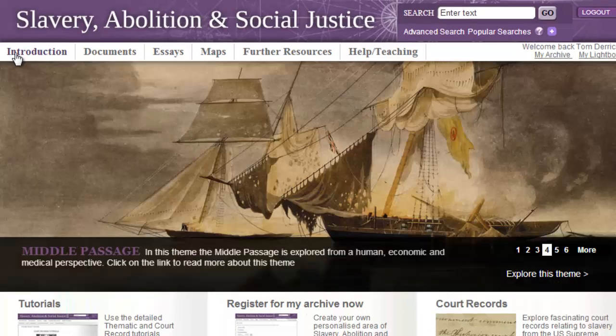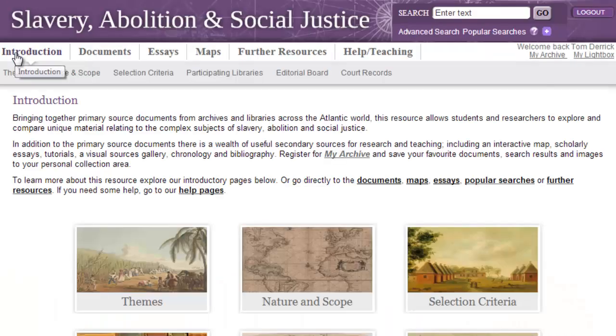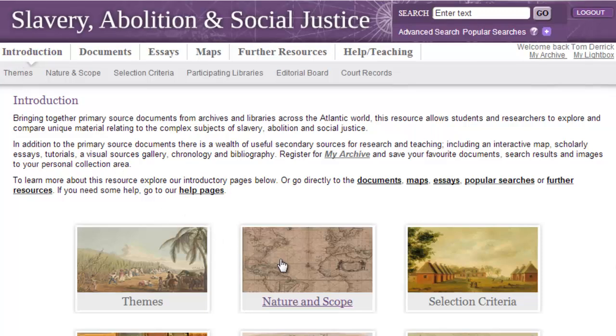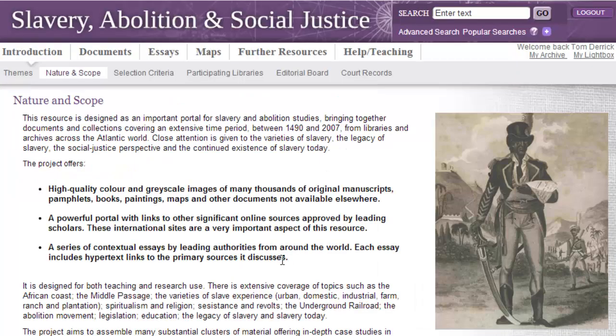Slavery, Abolition and Social Justice comprises a vast body of material sourced from a multitude of archives drawn from the Atlantic world, illustrating the enormous breadth and variety of slave experience between 1490 and 2007. This is a perfect resource for teaching and study of slavery and world history. Close attention is given to the varieties and legacy of slavery, the social justice perspective, and continued existence of slavery today.